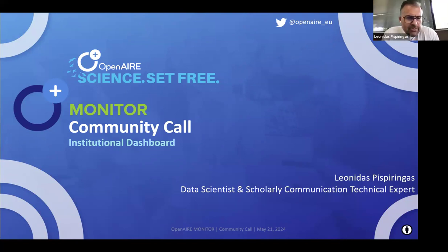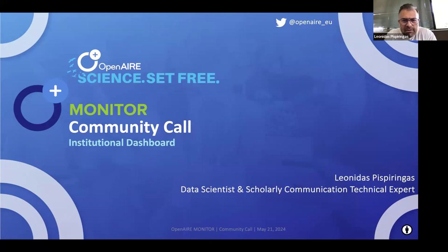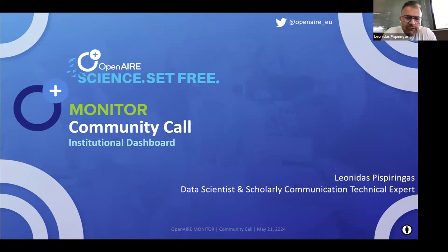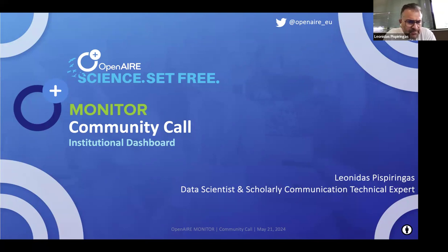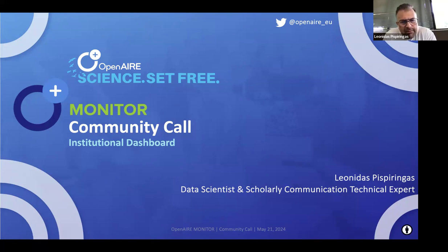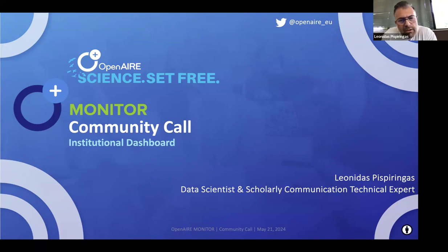Thank you Angeliki for the introduction and welcome to this fourth Open Air community call. It has been almost a year since the last community call for institutions. Today I will cover: a general introduction on Open Air monitoring of institutional dashboards and dashboards on demand, data quality issues and the Open Air graph as the source for our metrics, the new indicators incorporated into institutional dashboards, and the things we're currently working on for the future.